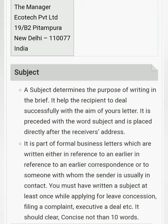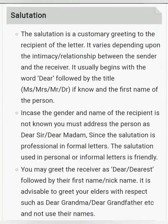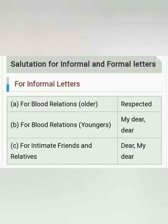In formal letters only, we write a subject line. The subject should be very small and concise — not more than four or five words. It should explain what the letter is written about and for what reason. Then we have the salutation, such as 'Dear Father,' 'Dear Brother,' 'Sir,' or 'Respected Sir or Madam.' The salutation is a greeting — it depends on and varies from recipient to recipient.